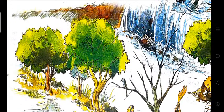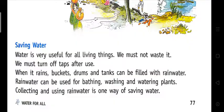Saving water — water is useful for all living things, we must not waste it. Water is precious to all living things, so we must not waste water. There are some ways by which you can save water, like turning off the taps after use.